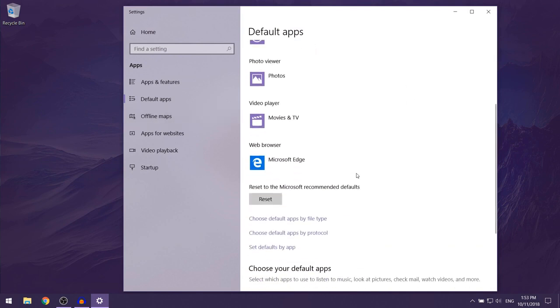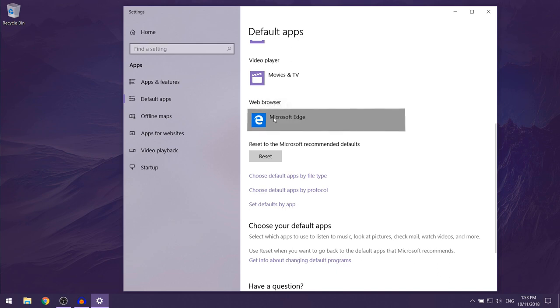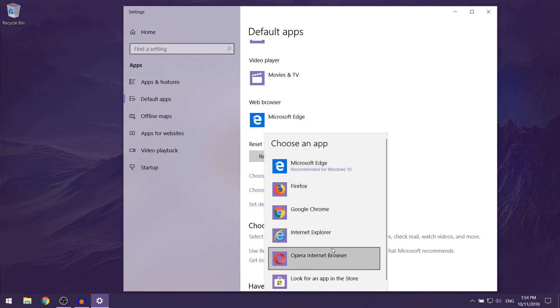What you want to do is scroll down until you get to the web browser section. By default, it's going to be Microsoft Edge. What you want to do is just left click on Microsoft Edge and this should open up a menu which has a list of all of your web browsers.